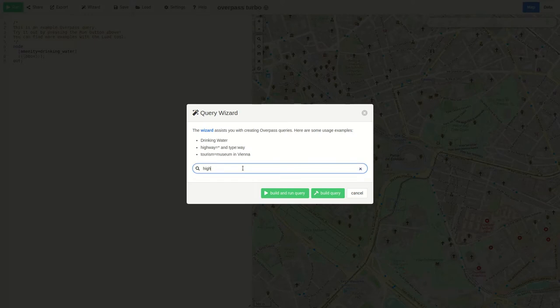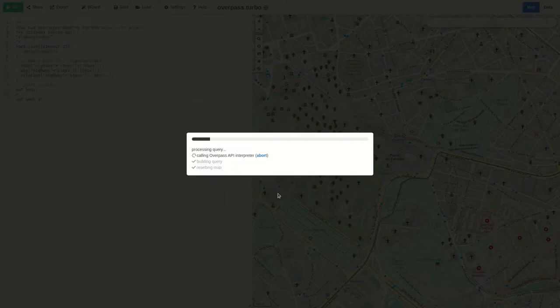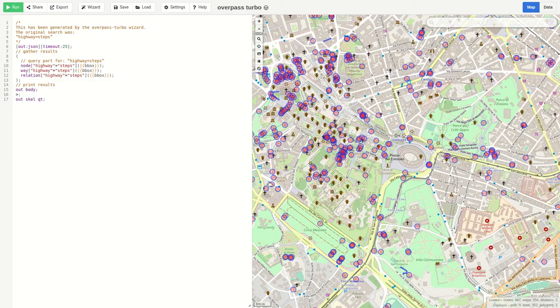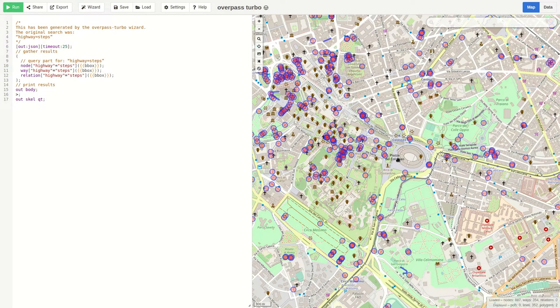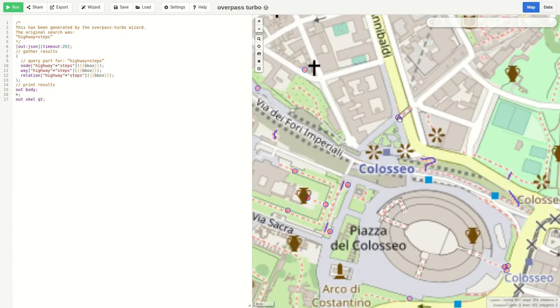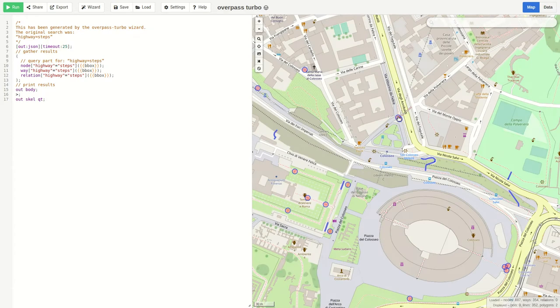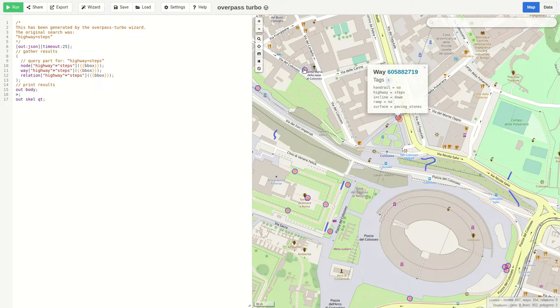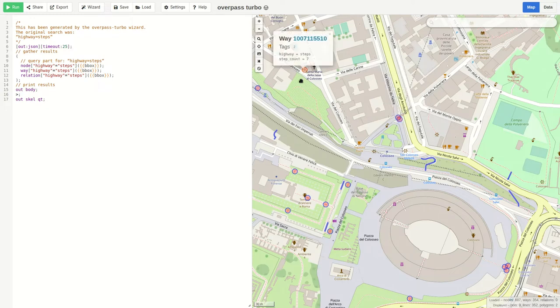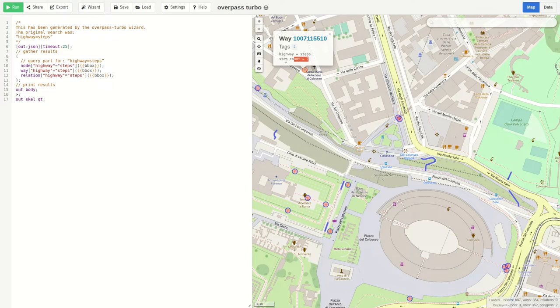Let's use the wizard and search for highway equals steps. This is the tag we saw before with the value and the key. And if we run the query we can see on the right side all the results. We can also click on one to see the information about this certain step. Or for example also here. For instance this one has seven steps.